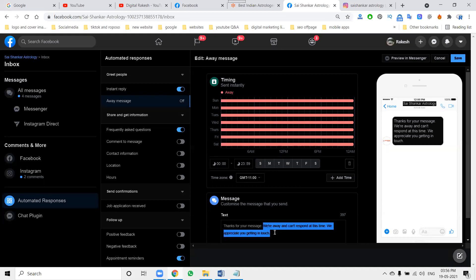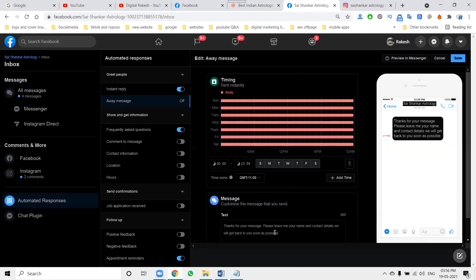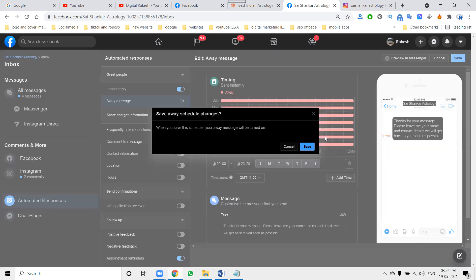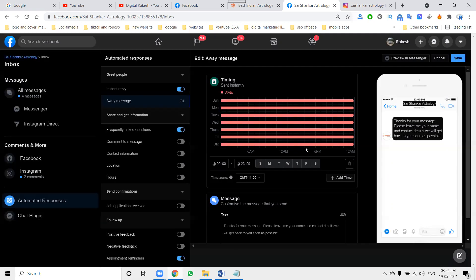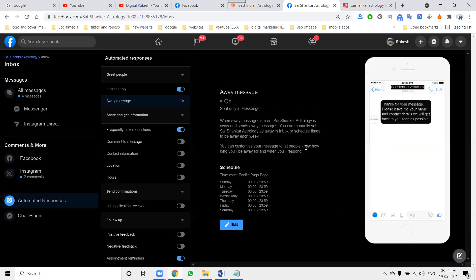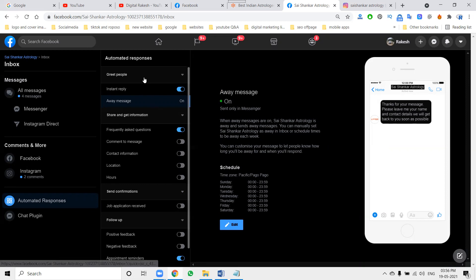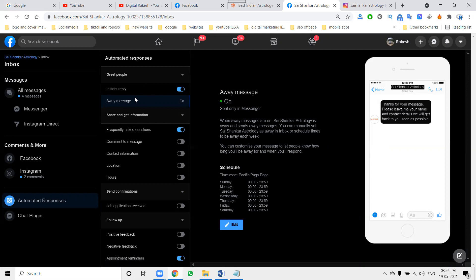Click the reply option and then click Save. You have to set a particular time for the away message - the time when you will be away. You can mention that in the away message settings. Both instant reply and away message options will be activated.